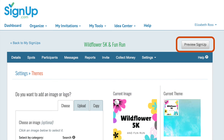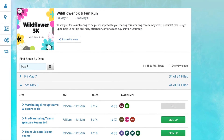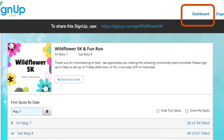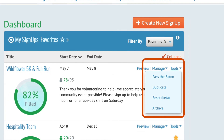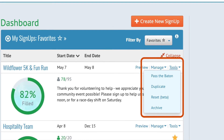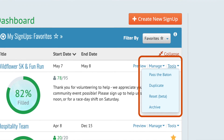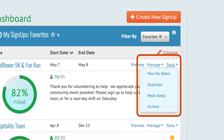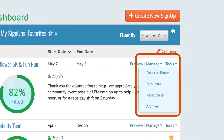At any time during the process, click Preview Signup at the top of the page to see how it will look to participants. And when you're done, click Back to the Dashboard. The Tools pull-down menu gives you several options to help get your signup ready for a new season, including duplicating plans with a fresh date and passing the baton to a new organizer. You can also reset your signup with new dates and use the same URL for recurring activities. Archive any signups you no longer need to save the plans for later.